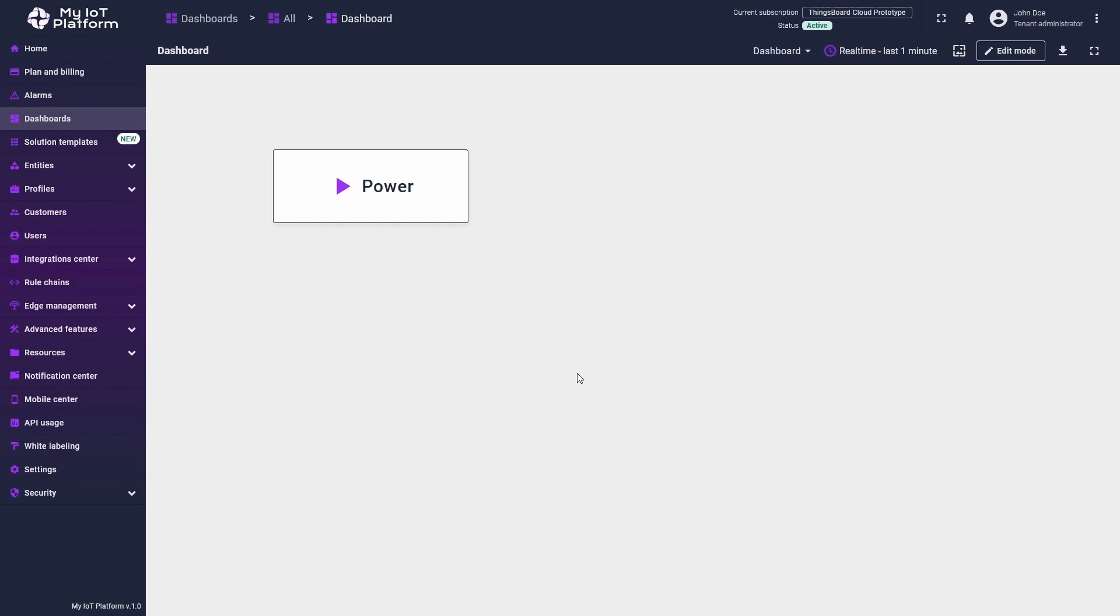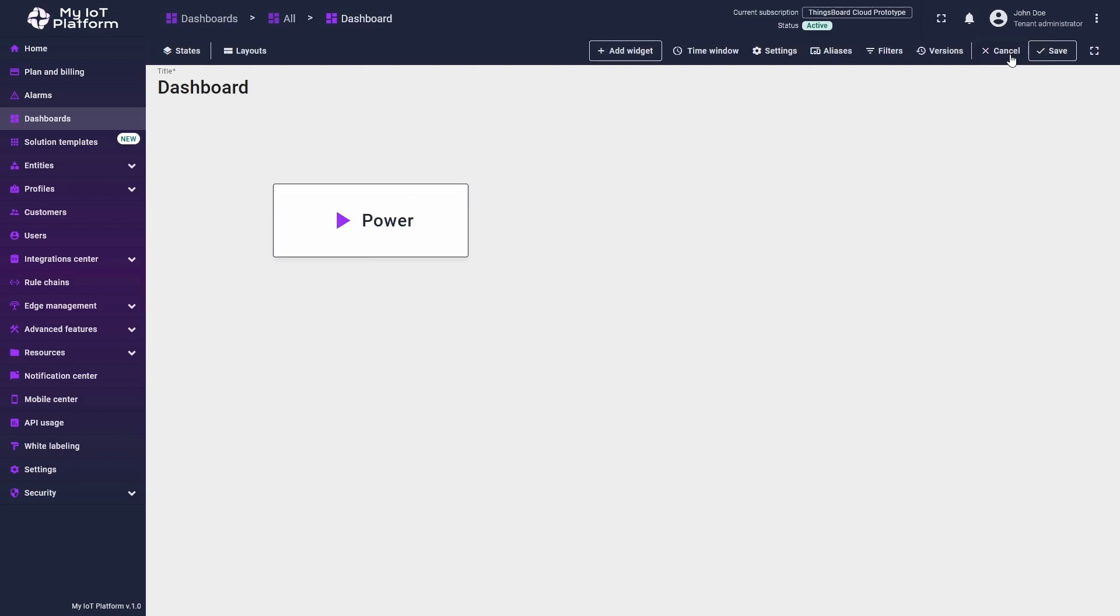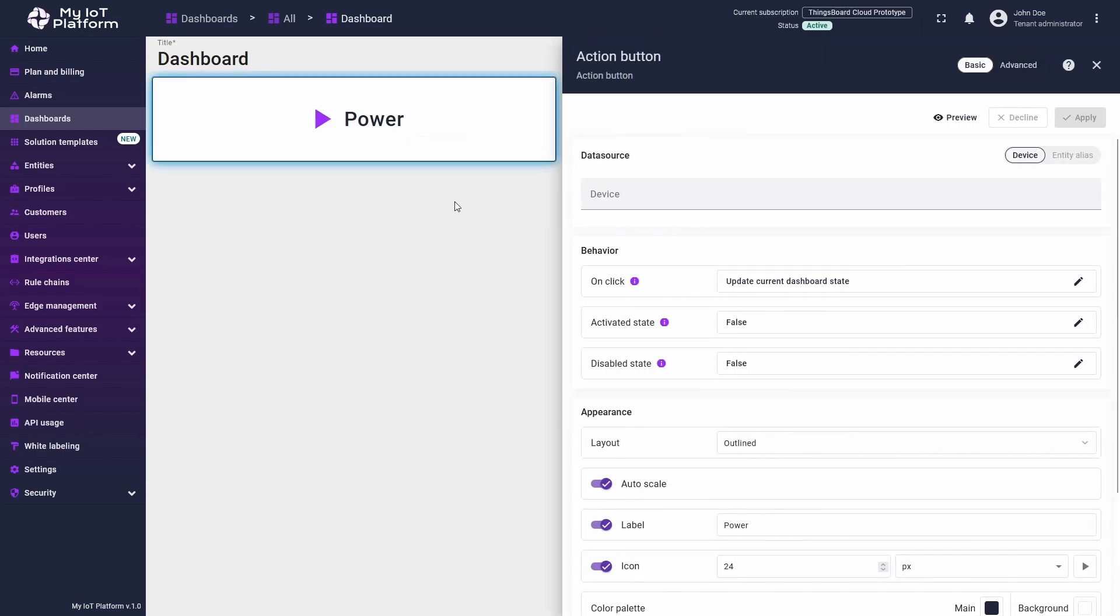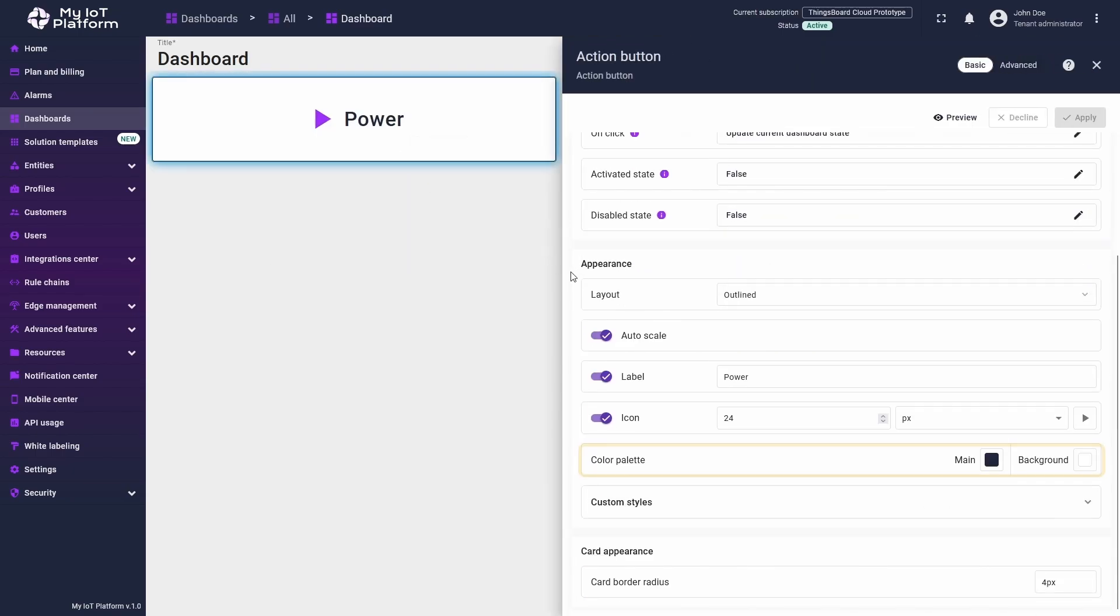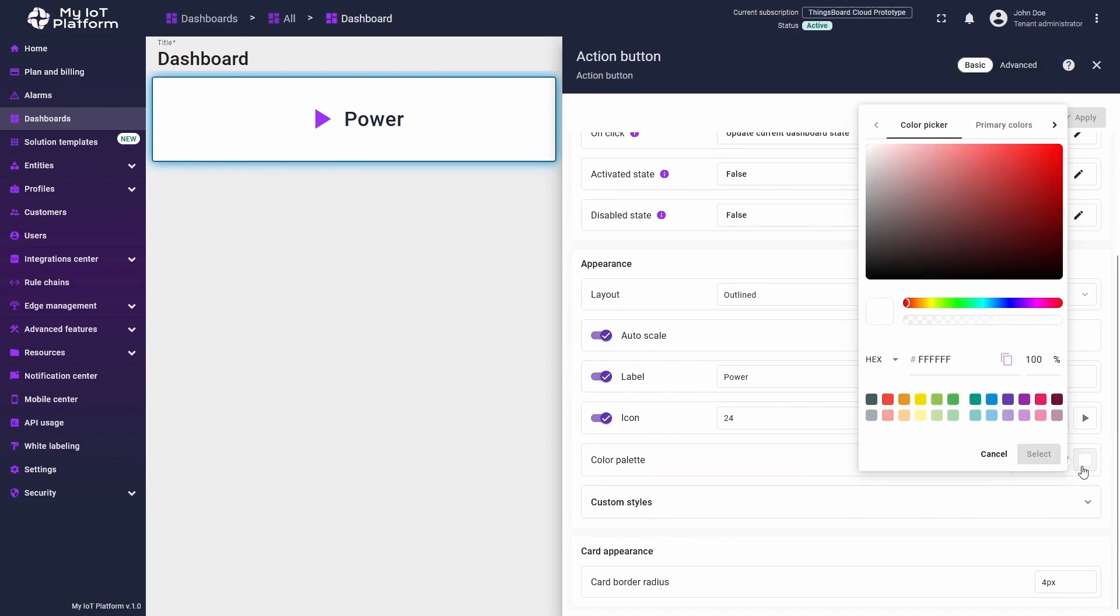To demonstrate this, I've created a dashboard and placed a button widget on it. Now I'll enter edit mode and click the pencil icon above the widget to open the edit menu. Move down to the color palette section and click the background selector. This will open the color selection window.